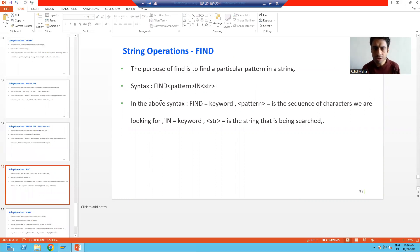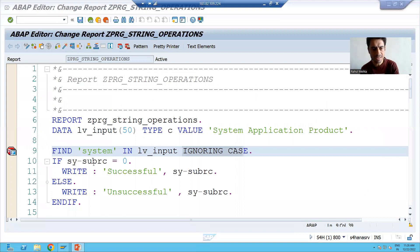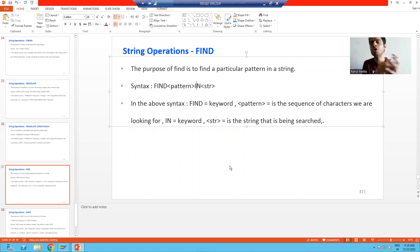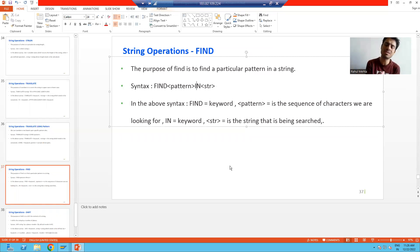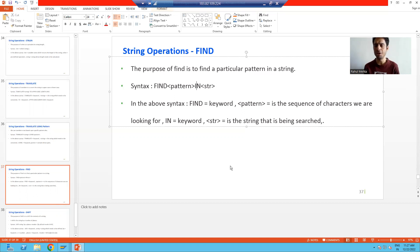The syntax for the FIND statement is: FIND, then whatever pattern you are searching, then IN, then which particular string you are searching in — and optionally IGNORING CASE. This is the same thing we demonstrated. In this video we studied the FIND string operation; with FIND you can find a pattern or a sequence of characters in a particular string. We also studied the SY-SUBRC system variable, which will be widely used in the future. If you want to ignore case while finding, you can use the keyword IGNORING CASE.